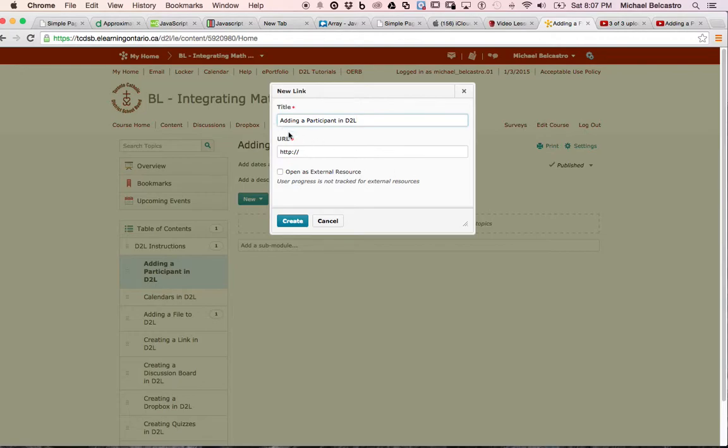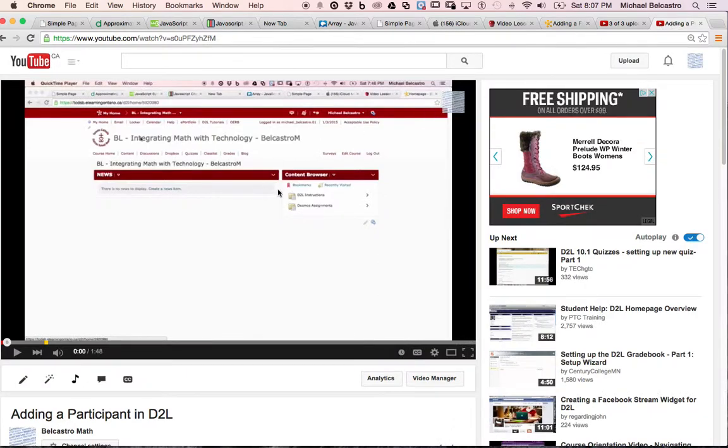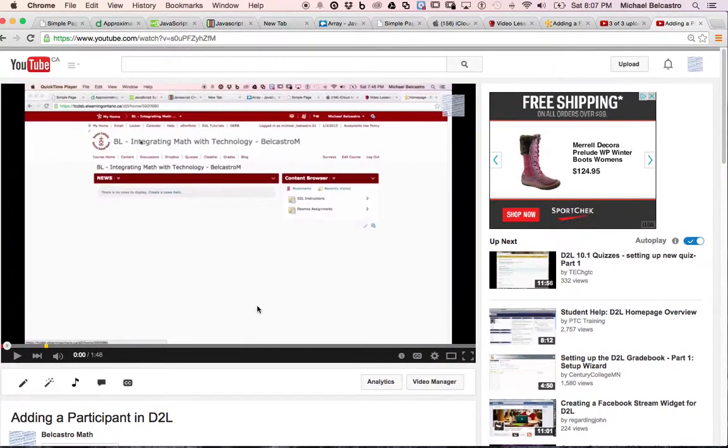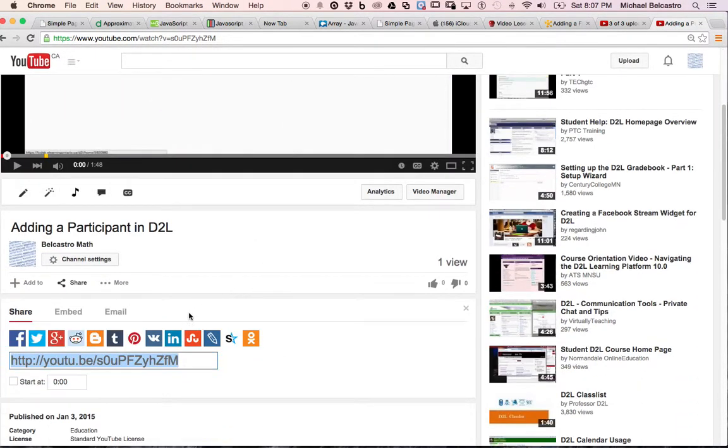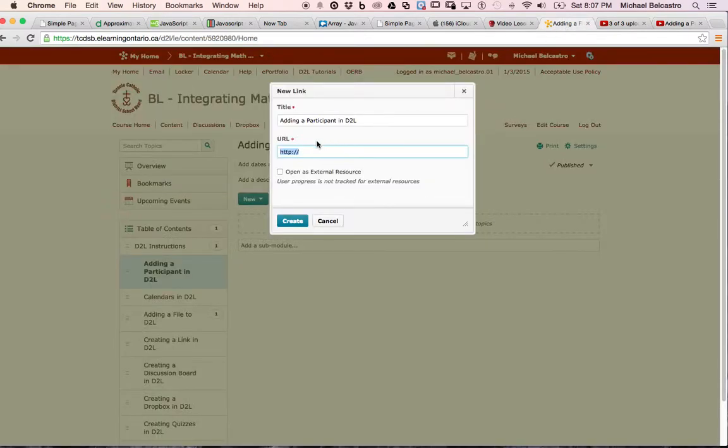Then they ask you for the URL. I've already prepped it. Here is our page and here's the URL. I'm just going to copy that and paste it.